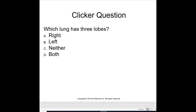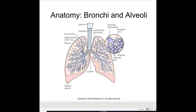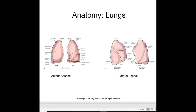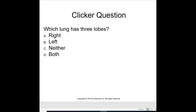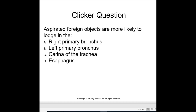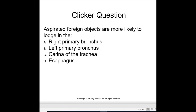Clicker question: Which lung has three lobes? The right lung has three lobes. Aspirated foreign objects are more likely to lodge in the right primary bronchus. The tracheal bifurcation is called the carina.